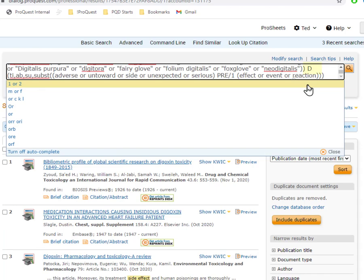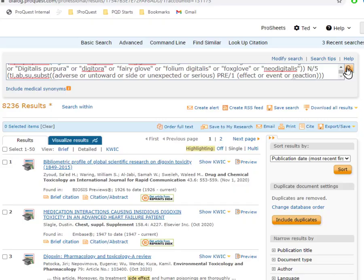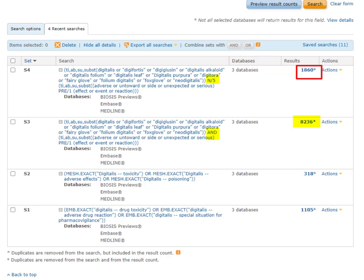So I'll just replace this AND connector with NEAR slash 5, or I could abbreviate it N slash 5. I'll run that, and I'll go back to Advanced Search. And now it seems to me, the number of results is what I would reasonably expect, and it's consistent with the other sets. So I'm going to use this as my non-thesaurus search for adverse effects of this drug.